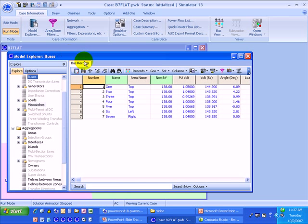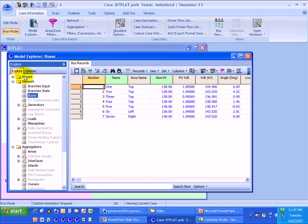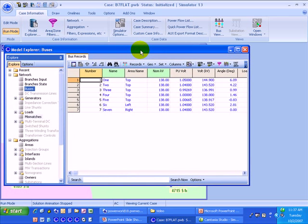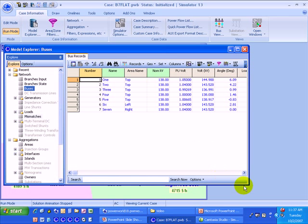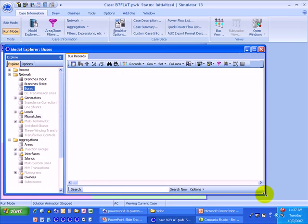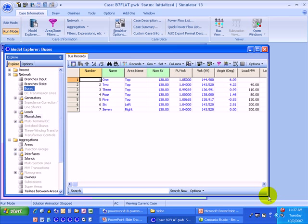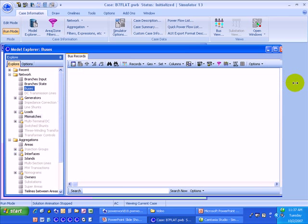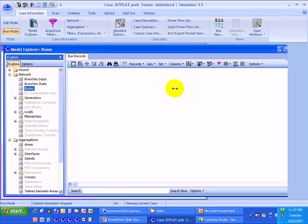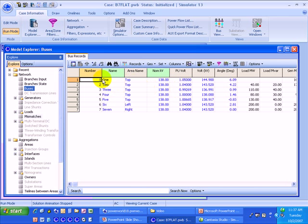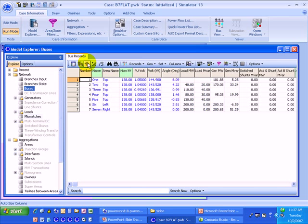I can see in the Model Explorer the different object types along the left-hand part of the screen, and then in the right-hand pane is the actual display itself. For example, right now I've got the bus records open, and I can see basically the familiar case information display for the bus records. There's also a toolbar. The case info toolbar appears inside the Model Explorer, so I can easily access a lot of those options.